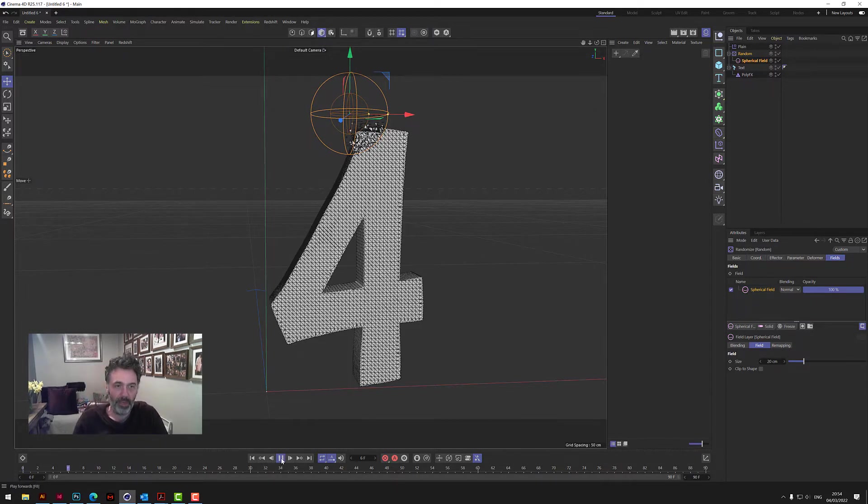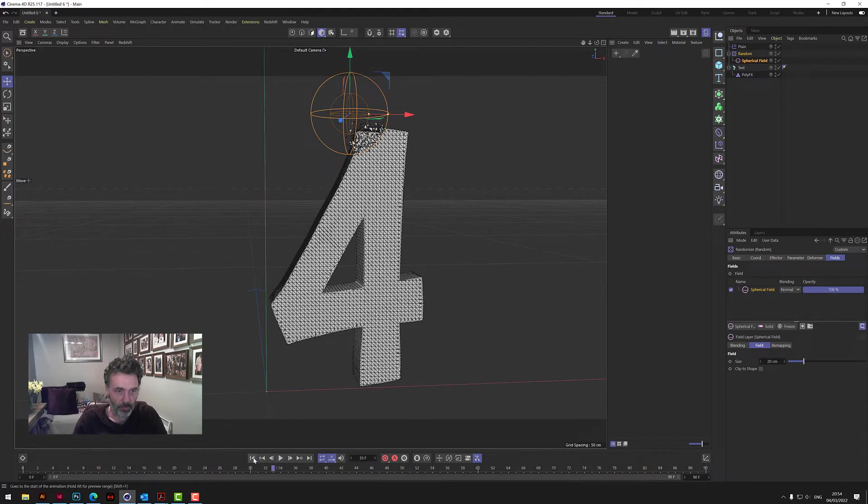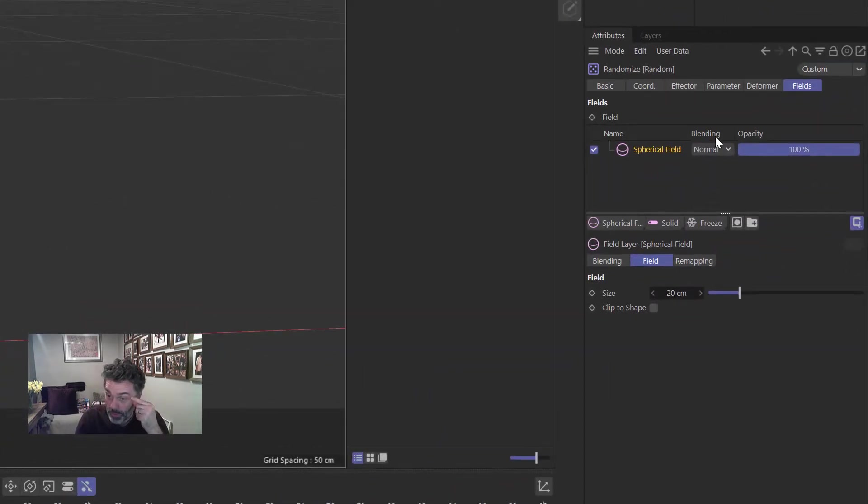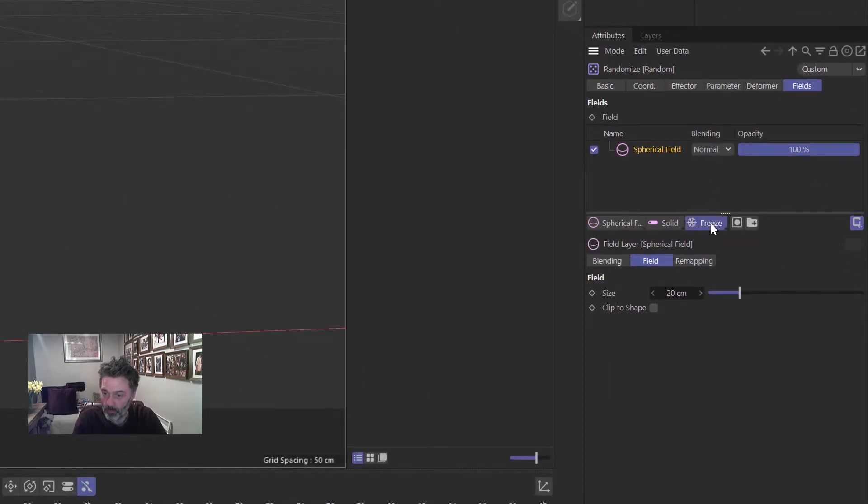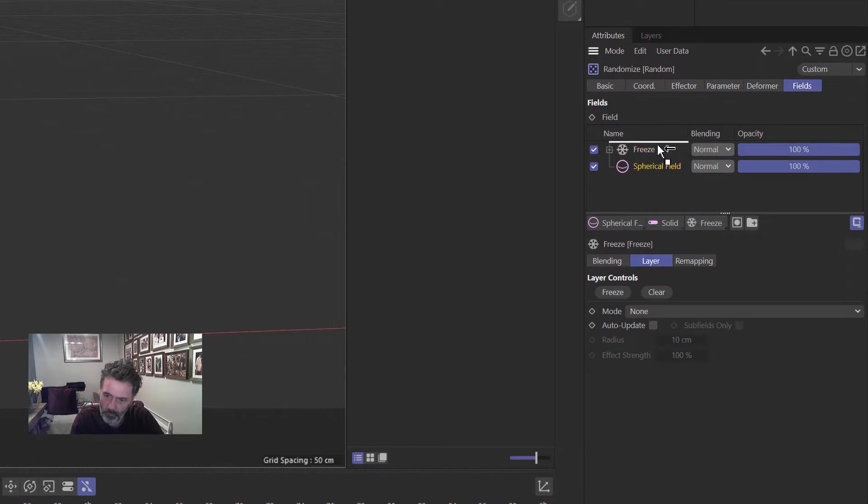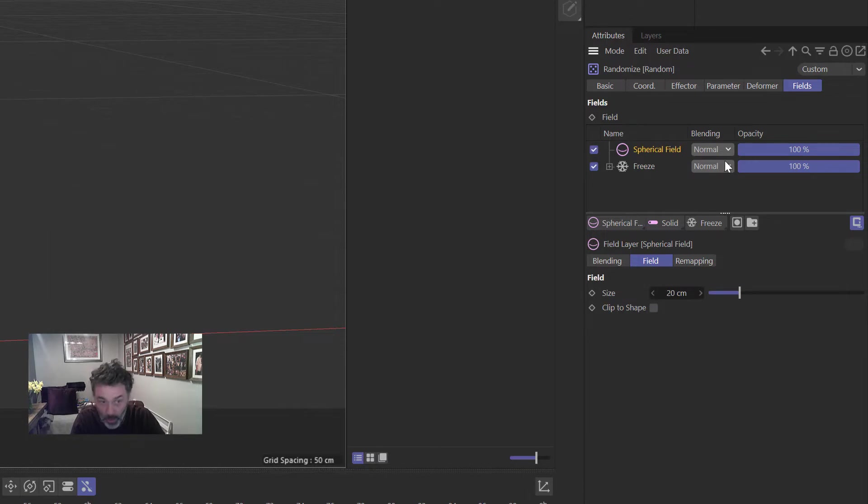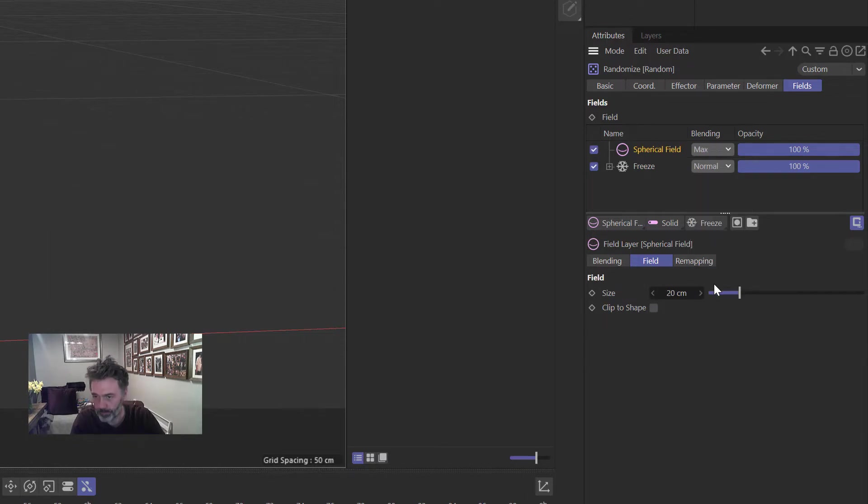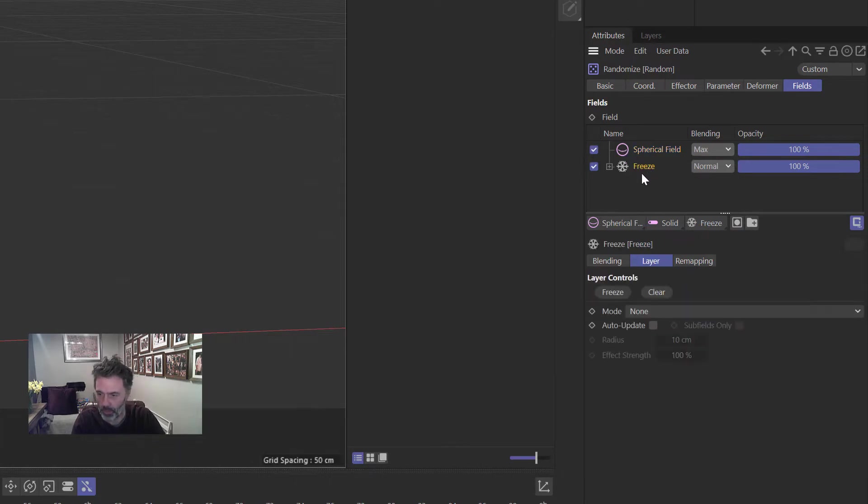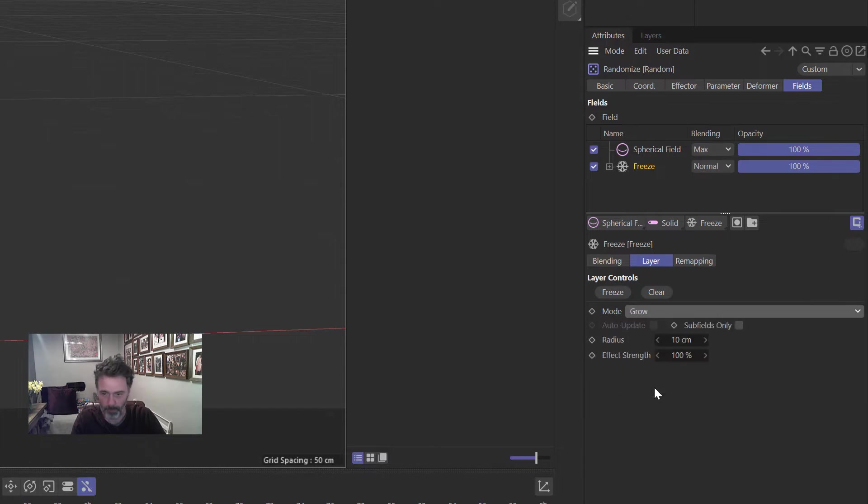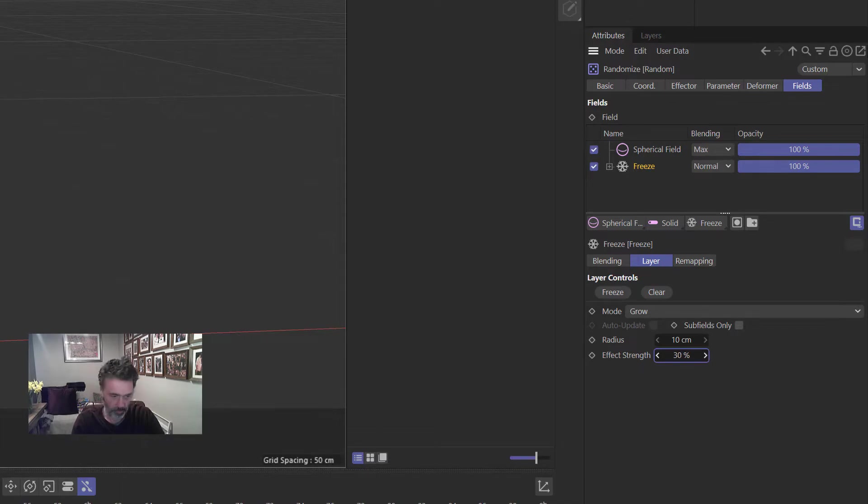So we put that in there but it doesn't do anything. So if you just press play it just stays like that. So how do we make it go across the letter without having to keyframe it all? Really smart technique. In here under Fields is Freeze, so if we pop in Freeze and what we want to do, we want to get the order right here so you need to put Spherical Field first and we need to change this normal blending to Max, okay.